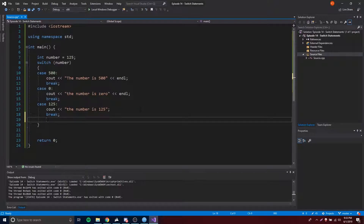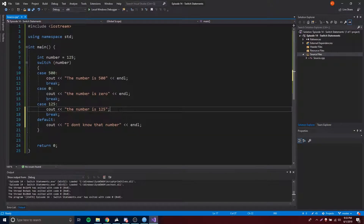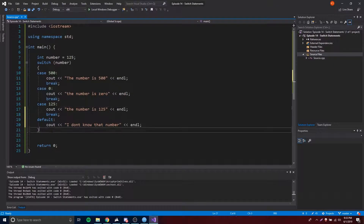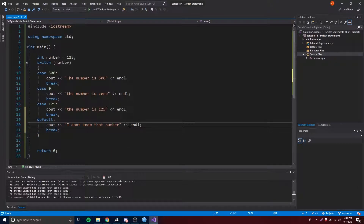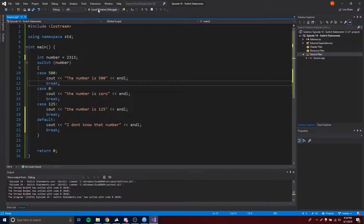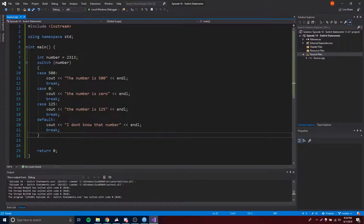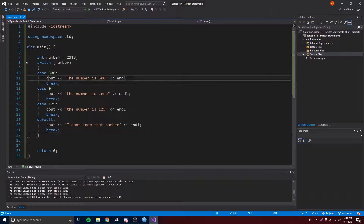There's one more thing we can do with a switch statement: the default case. We just put 'default' instead of 'case', and inside we put some code — something like cout << 'I don't know that number'. The default case is basically the else statement for the switch statement. If none of the conditions were matched, the default runs. Don't forget your break statement. If we put a random number not in any case, it says 'I don't know that number'. Really simple — like your else statement.